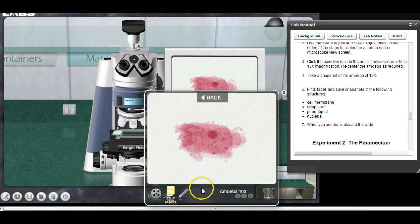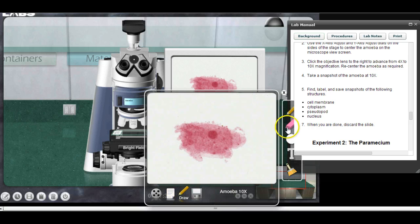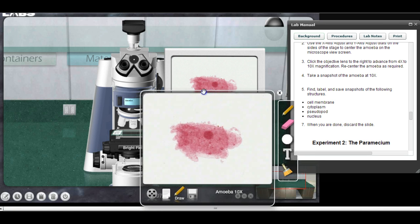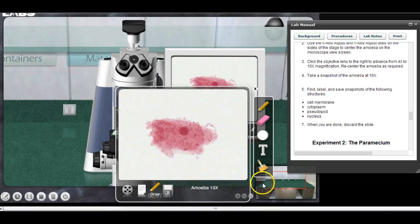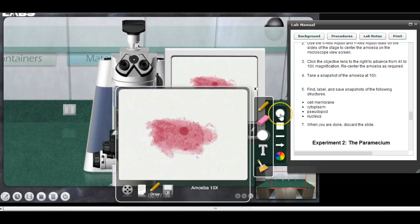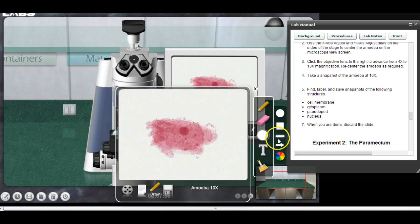That gives us some tools to work with. I'm going to use this tool here — the white circle — which gives me different shapes. I could put a circle or square around something, but I want to use the line tool. I want to make a line to the cell membrane. The cell membrane is right out here on the edge of the cell, so there's a little line to the cell membrane.